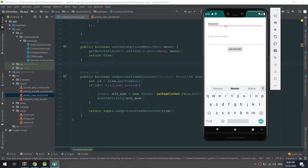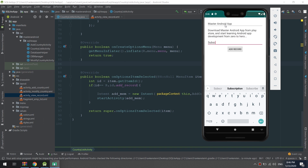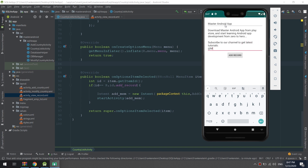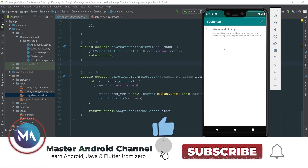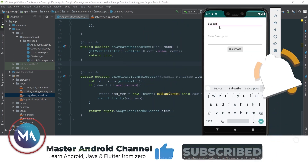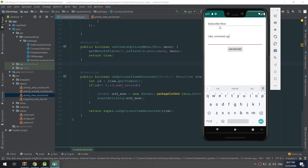Hello guys, this is Abbas and welcome to the complete Android developer course from Master Android channel. We will continue part two of our SQLite application in Android Studio. In this part we will create the database manager. If this is your first time here, please subscribe to our YouTube channel and hit the bell so you don't miss daily uploads. If you have any questions, projects, or suggestions for tutorials, please comment below.